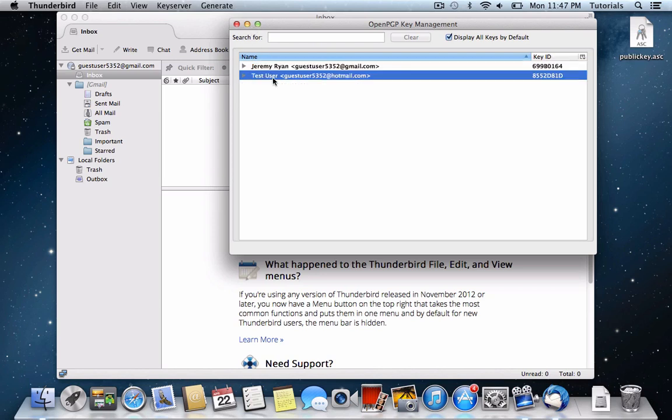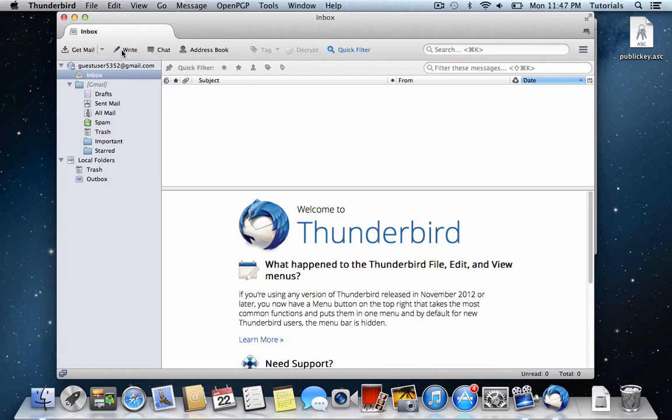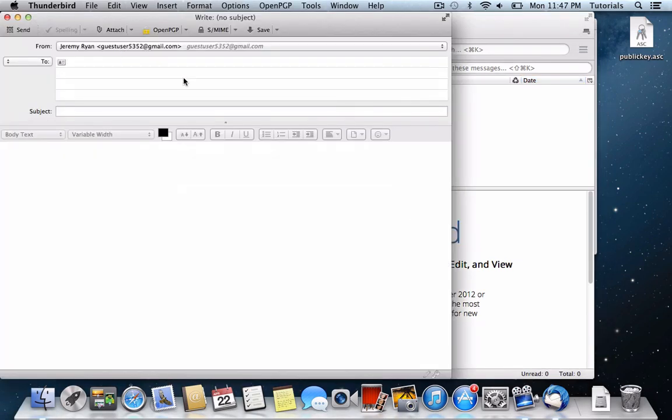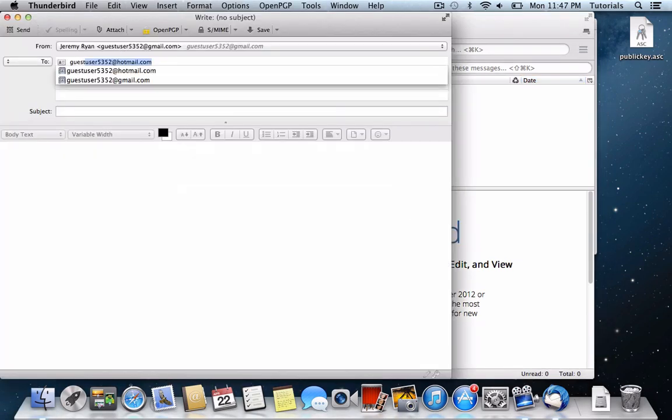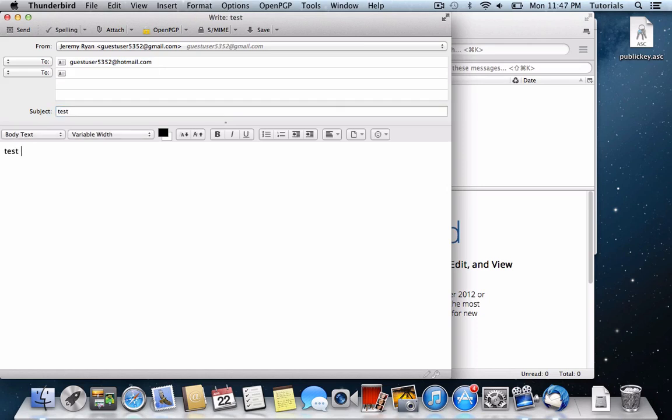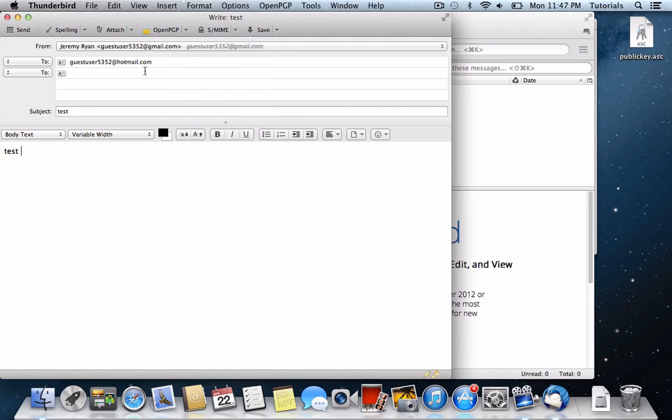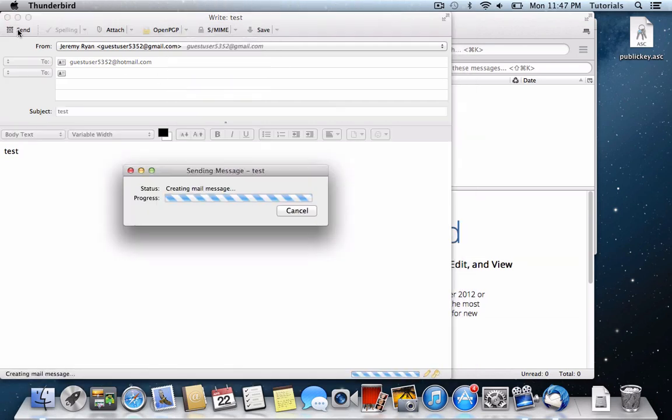Now we can send an encrypted email to the test user here. So we'll go to Compose a New Message, and type in the user's account. And in this Open PGP Security Settings tab, we'll just make sure that Sign Message and Encrypt Message and Use PGP slash MIME are all checked off, and then click OK. And we can send this message.